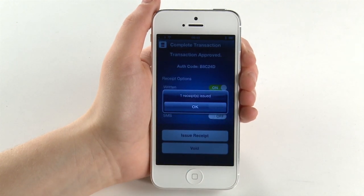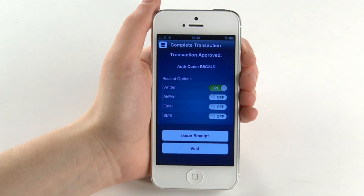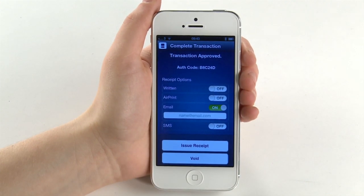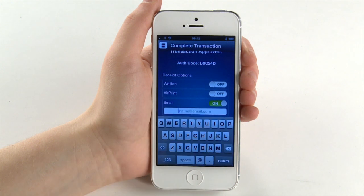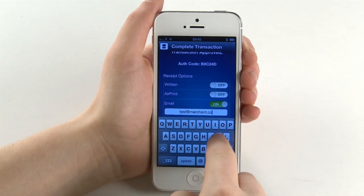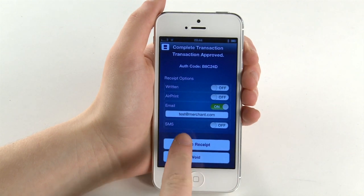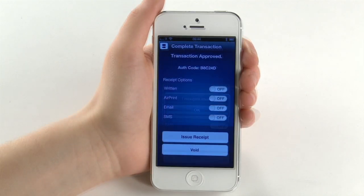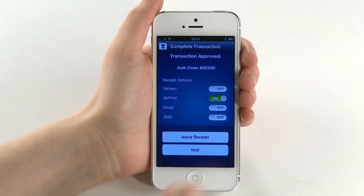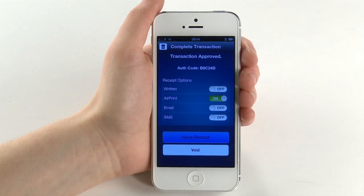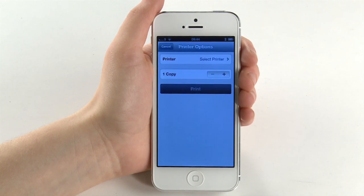Then use the receipt pad which came in the box with your keypad to provide a receipt. If the email or SMS option is preferred, enter the customer's email address or phone number in the field and press issue receipt. Finally, if you have a Bluetooth printer, select AirPrint and then refer to the user guide located on our website for instructions on how to set up your printer and print a receipt.